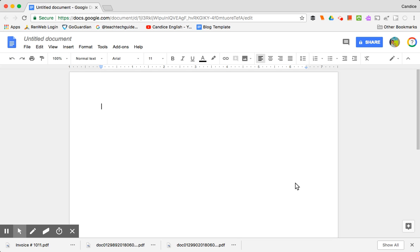Good morning everyone. This morning we're going to learn about how to add and remove an extension, specifically the G Suite training extension.